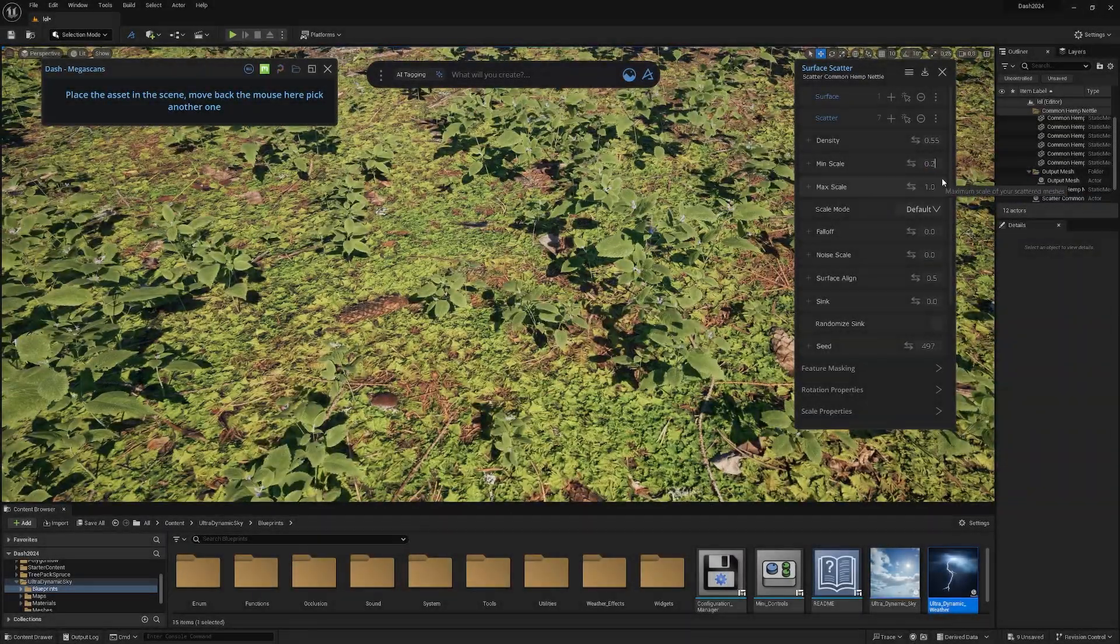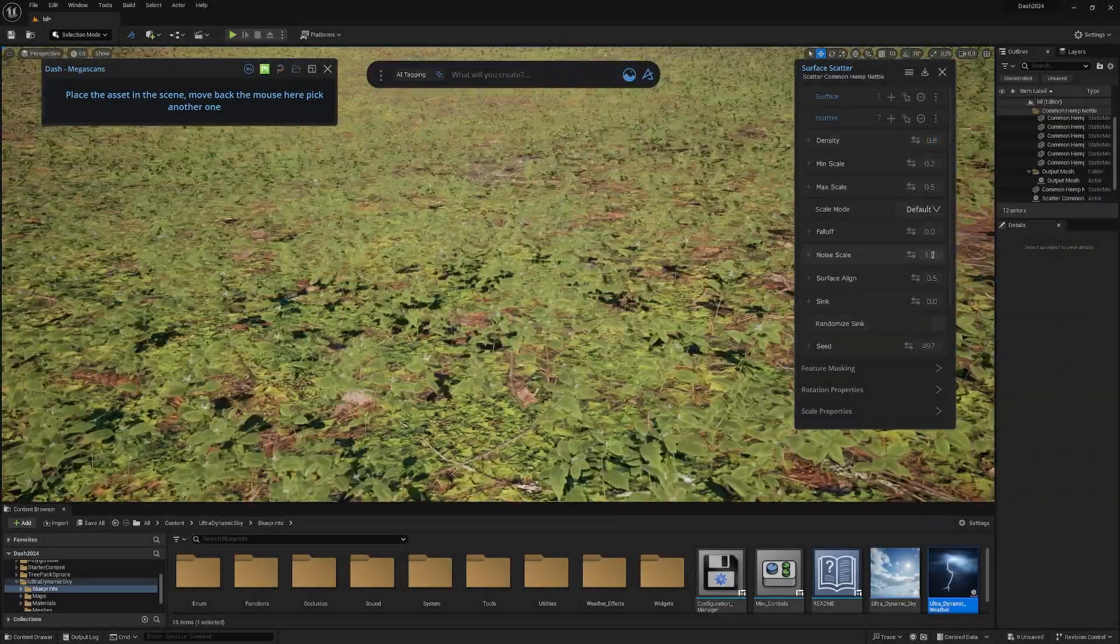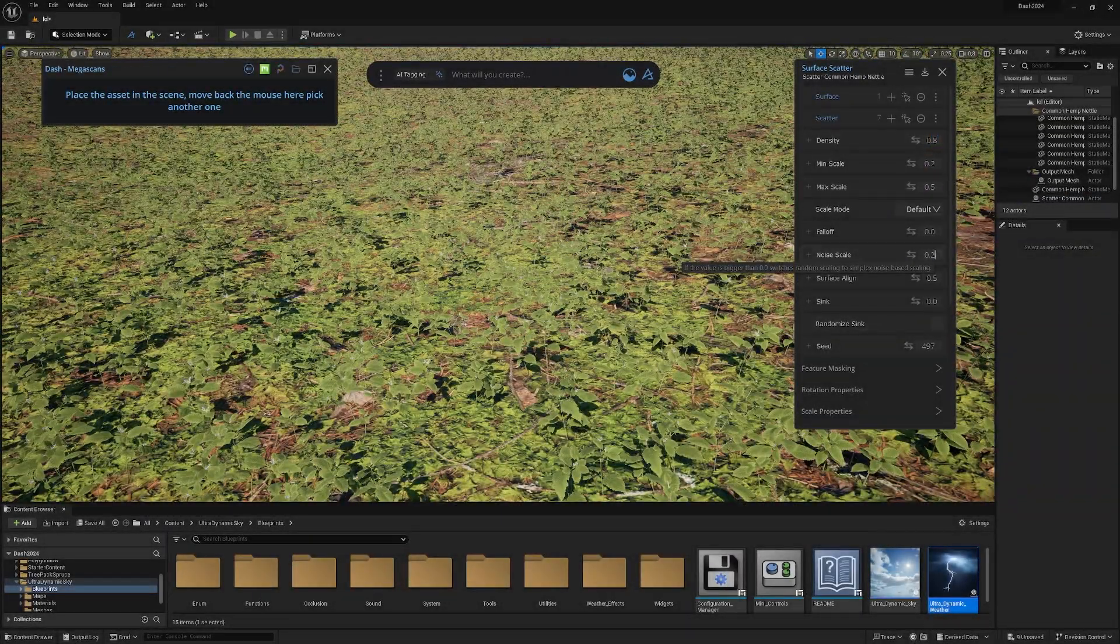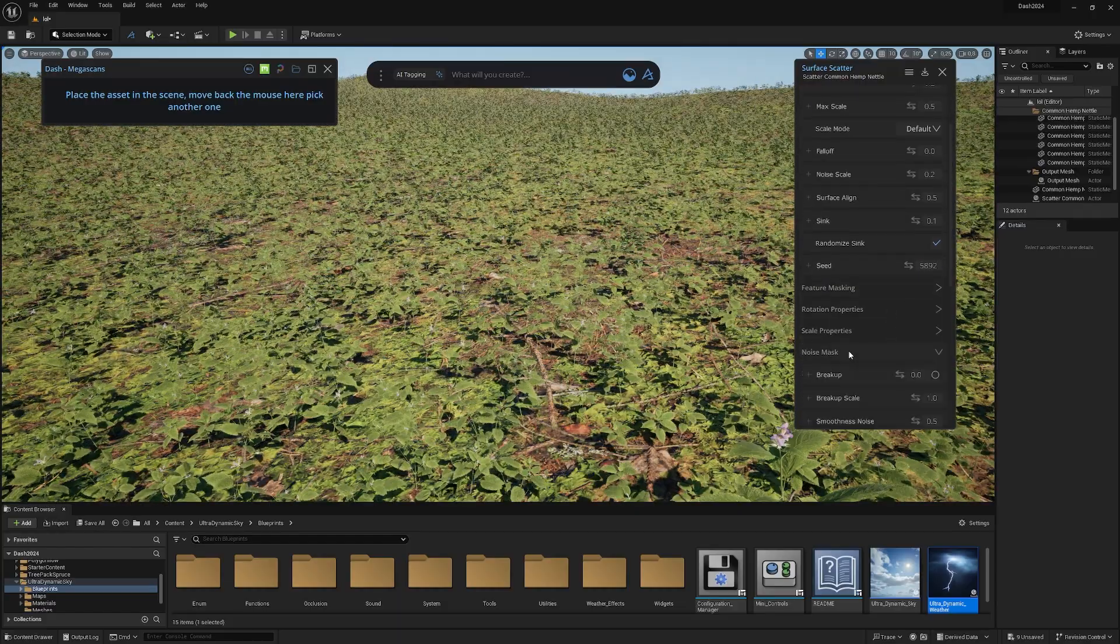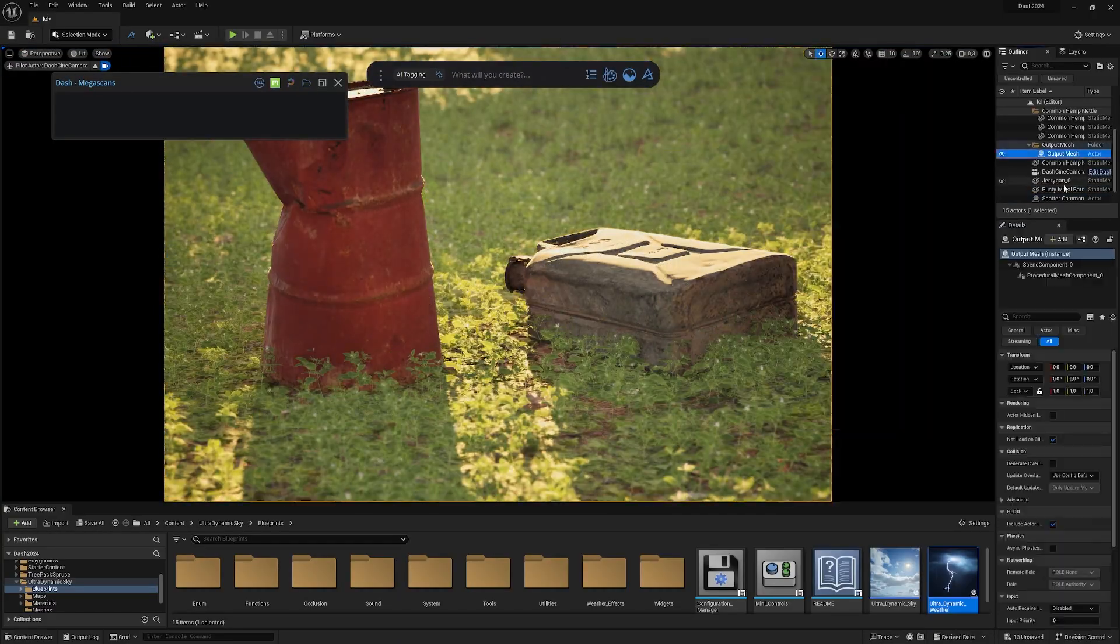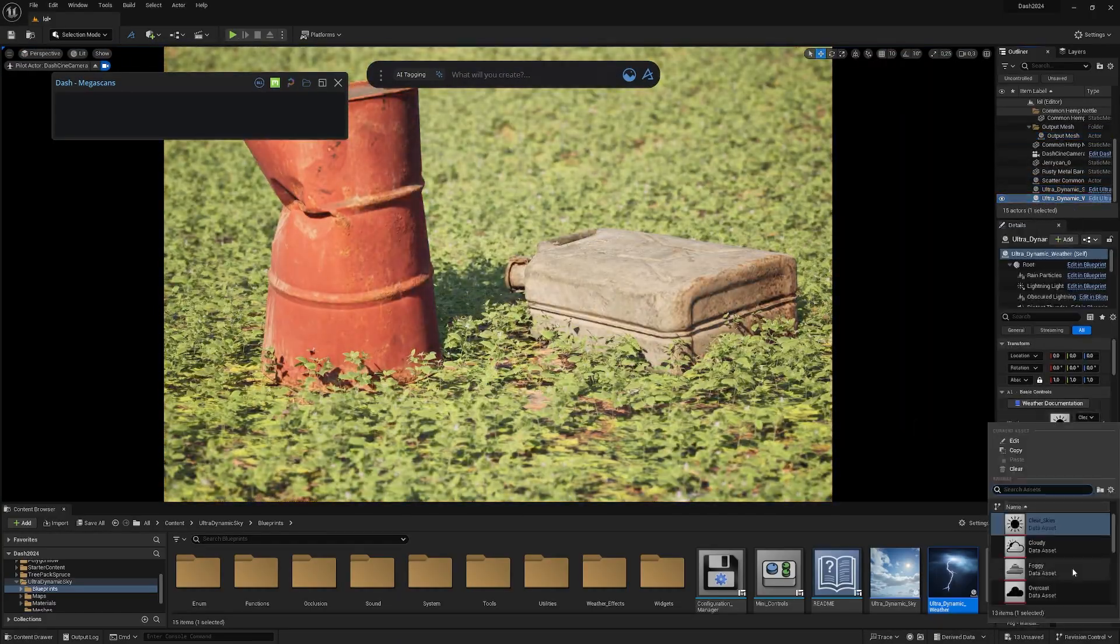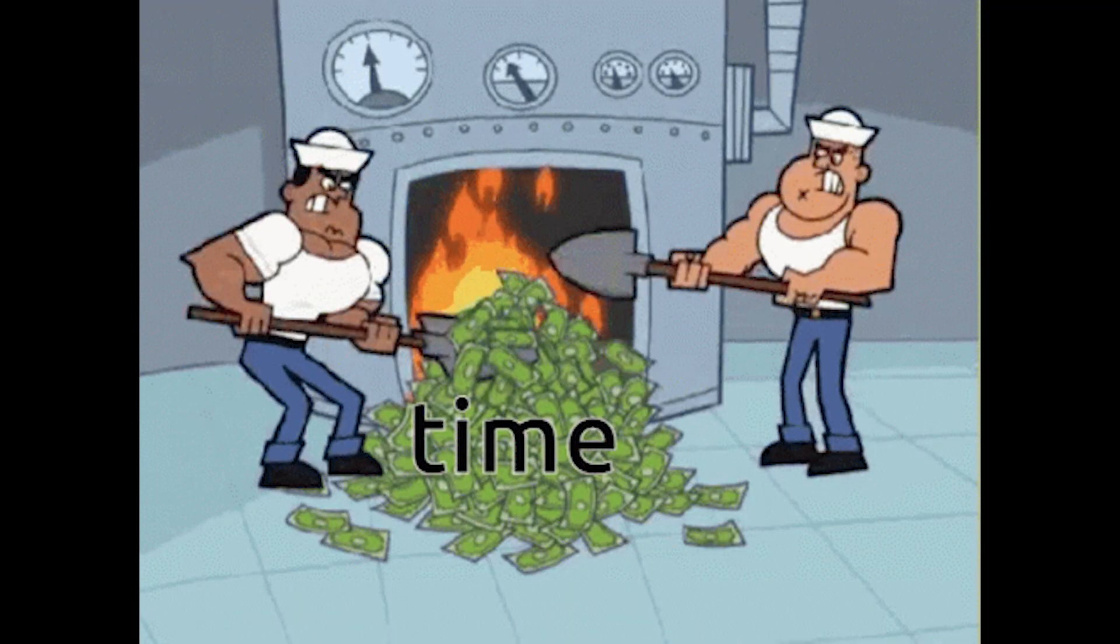Without this tool, you're wasting your time in Unreal Engine. I'm not joking, stick around and I'll show you the best time-saving tool you can get. It doesn't matter if you're new to Unreal Engine or a professional, you always want to save time.